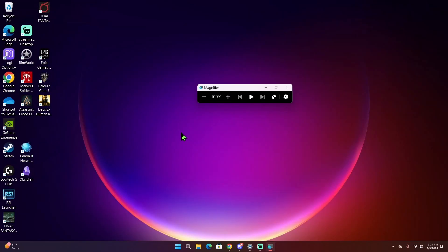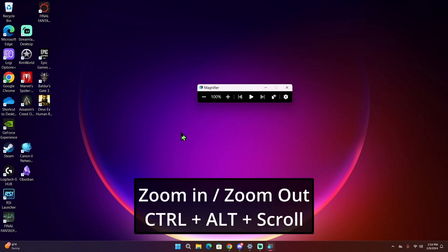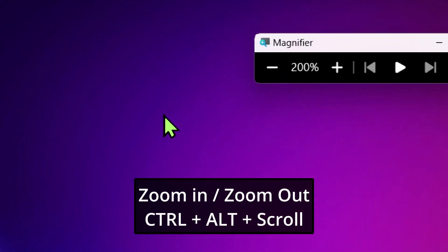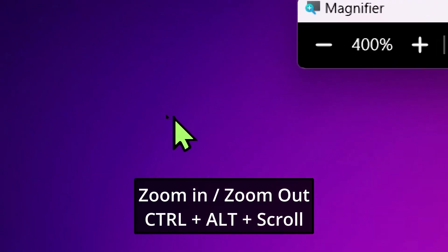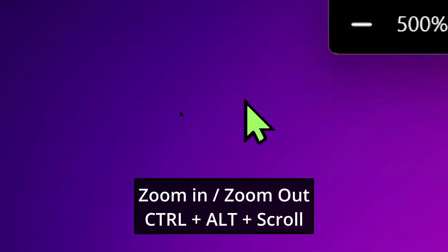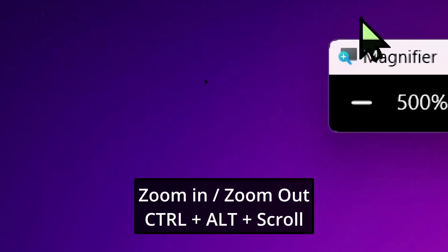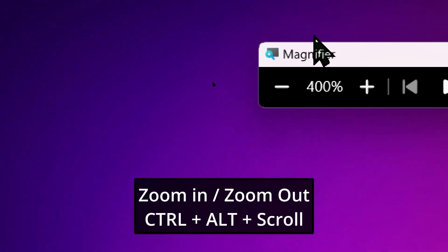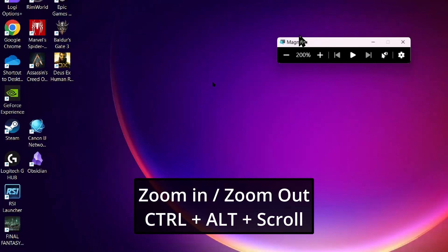If you have a mouse, you can also press Ctrl, Alt, and use the scroll wheel to zoom in. Scrolling forward zooms in while scrolling back zooms out.